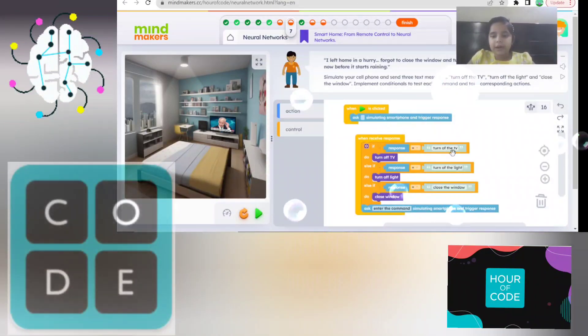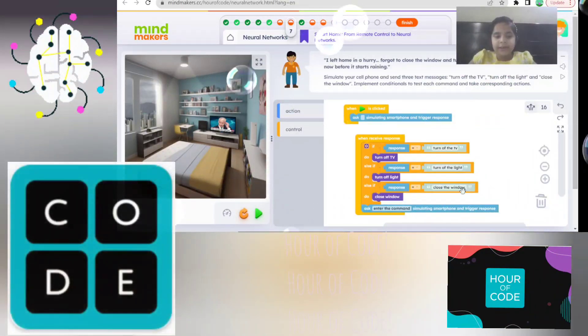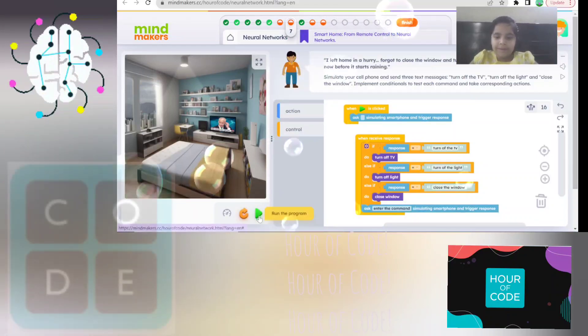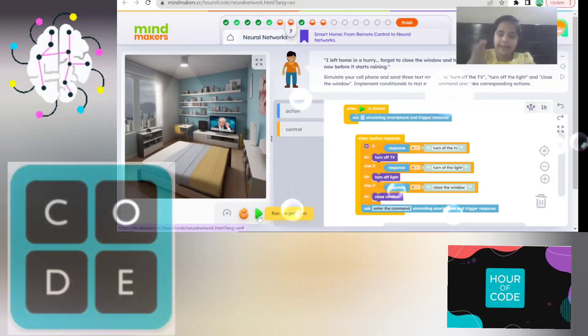So we have to turn off the TV, turn off the light, and close the window. Right there. On your marks, get set, start.